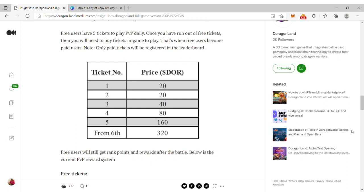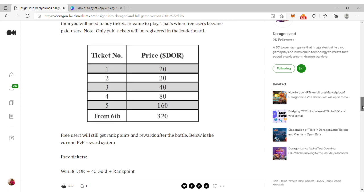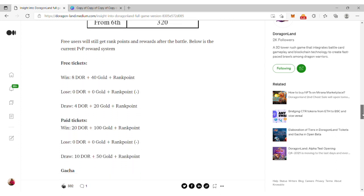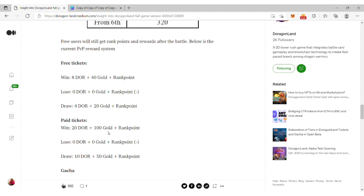Free users will still get rank points and rewards after the battle. For free tickets, if you win you get 8 DOR plus 40 gold and rank points. If you lose, you get zero DOR, zero gold, and lose rank points.